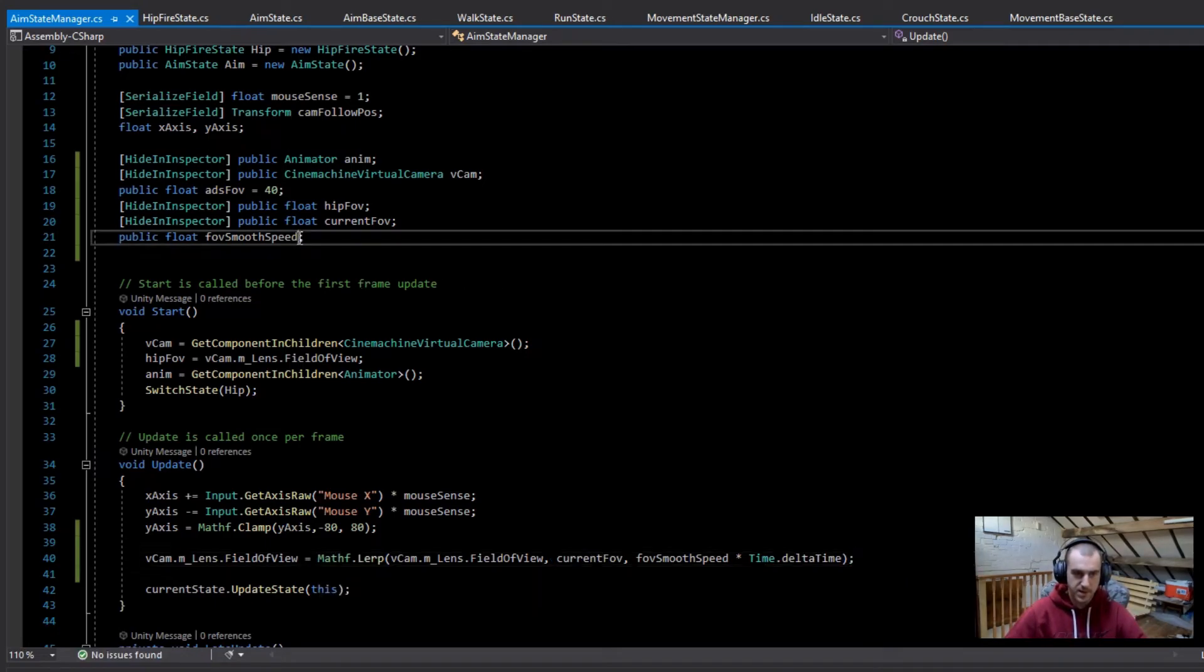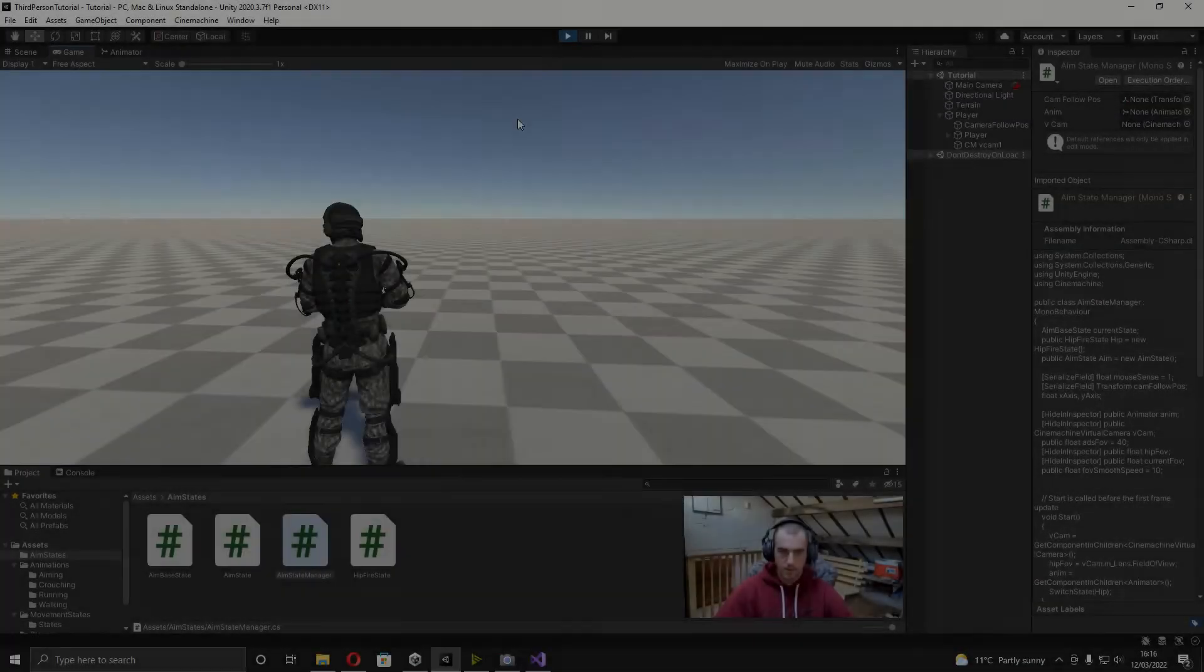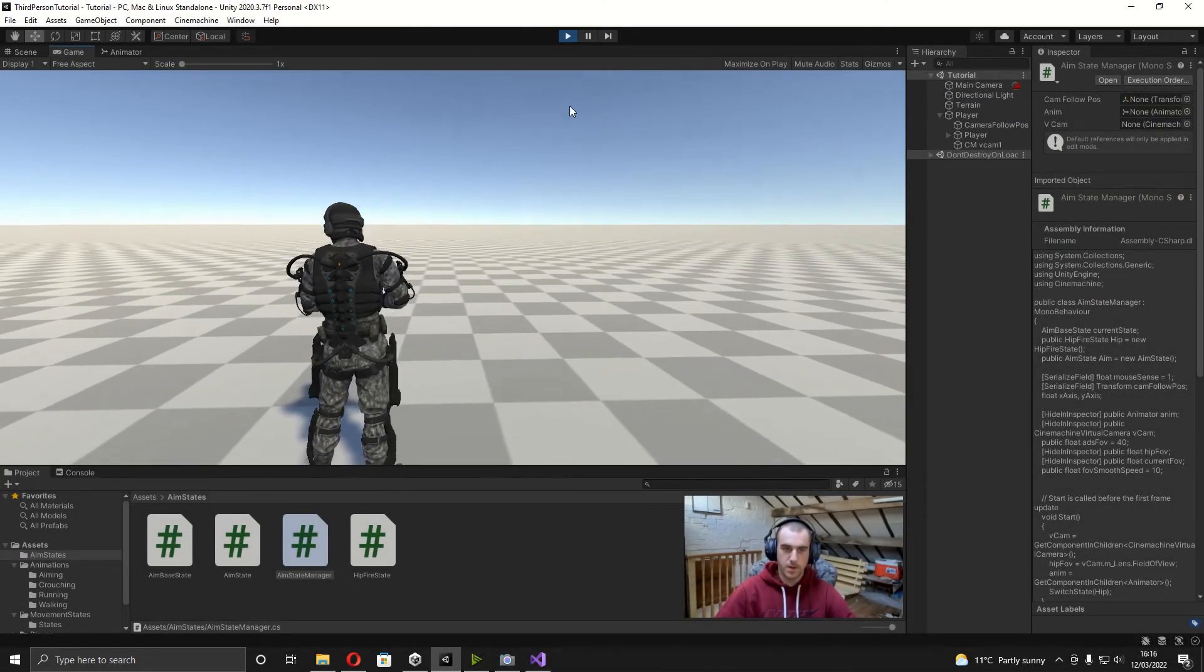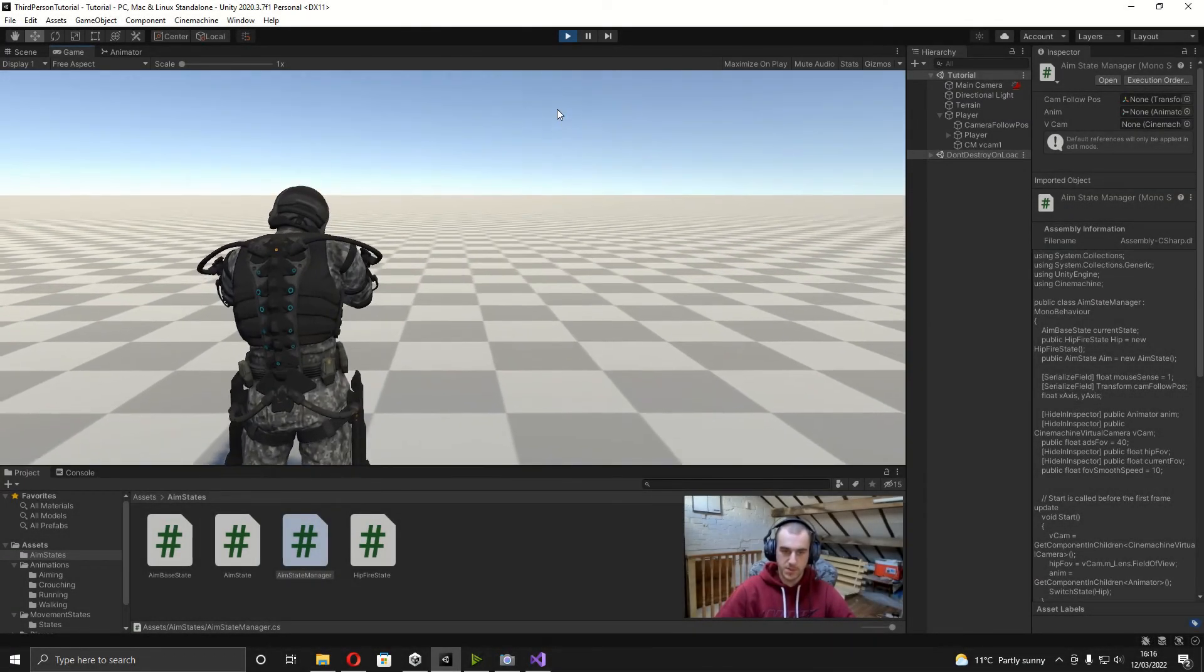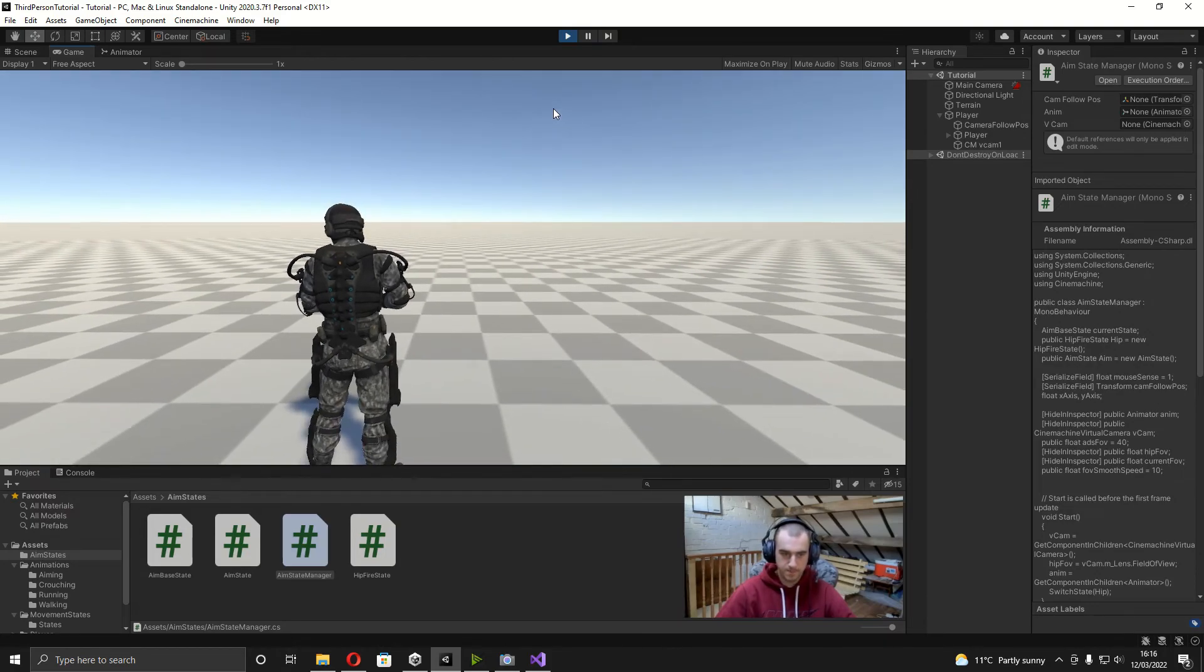And now in Unity you can see when we press the right mouse button down we zoom in, we let go and it zooms out again.